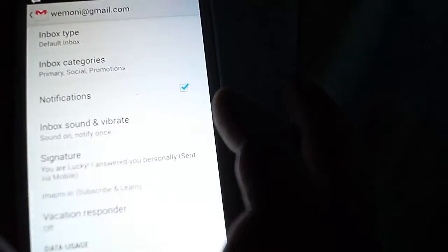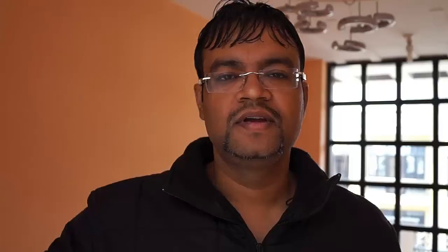So that's it. This was just a small tip. This is how you can customize your email signature on Gmail. If you like the tip, subscribe and let's keep connected.